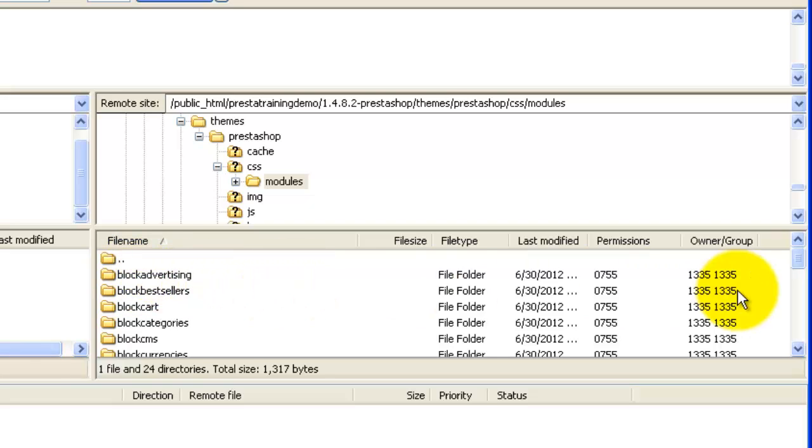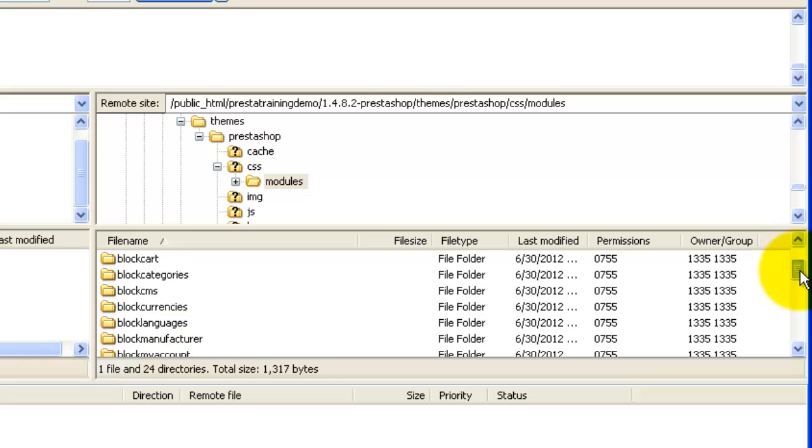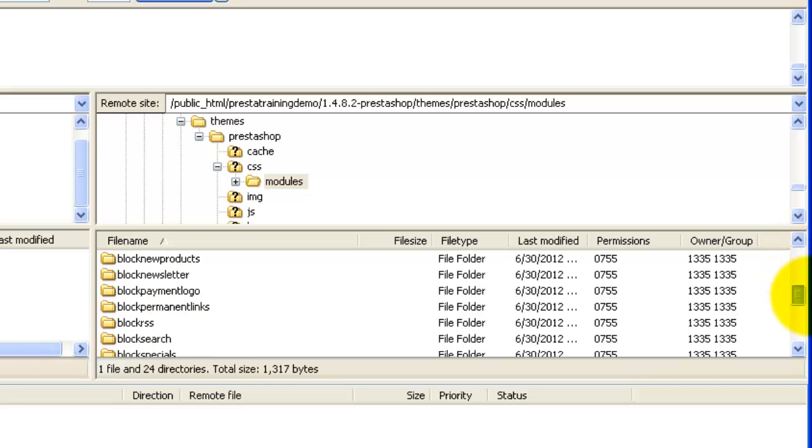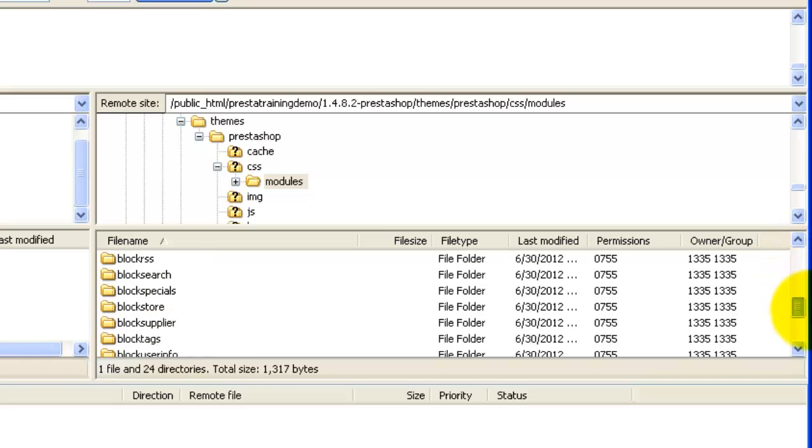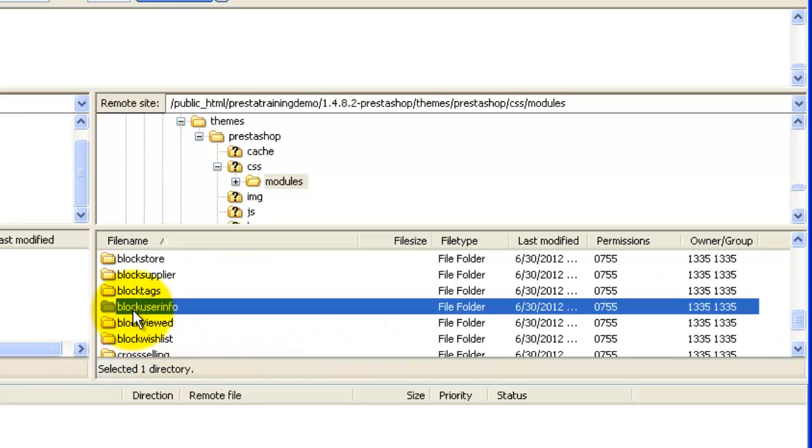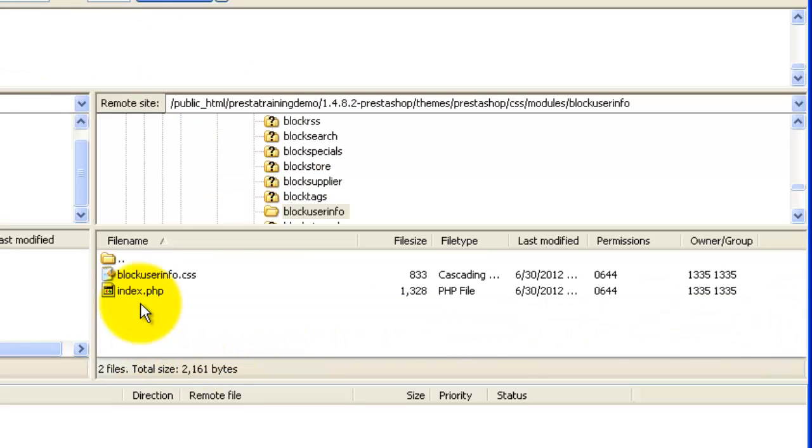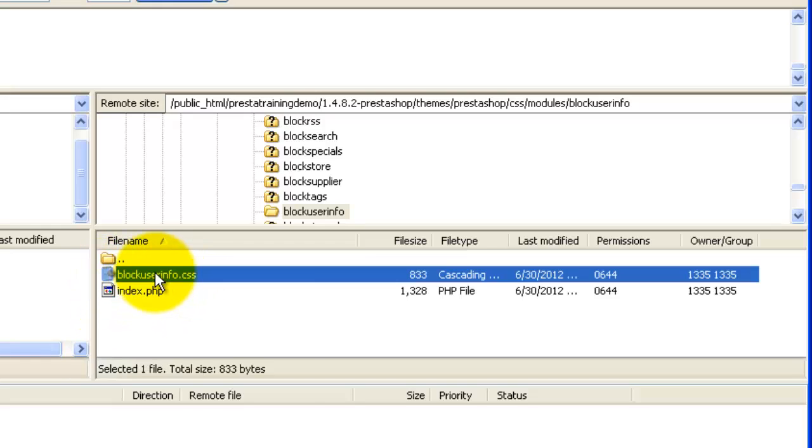Let's click on that and we're looking for block user info. There's lots of blocks here. So let's just scroll down until we find that block user info. Here we go. Block user info. So let's open block user info and here's block user info CSS.